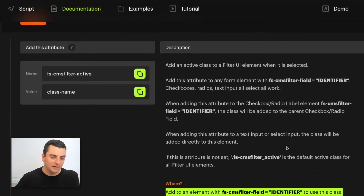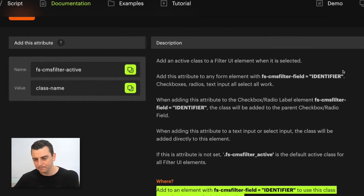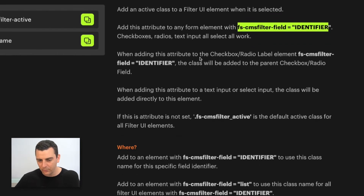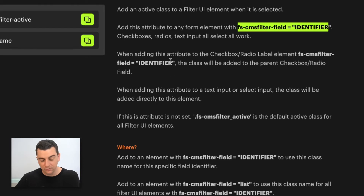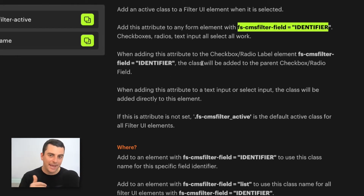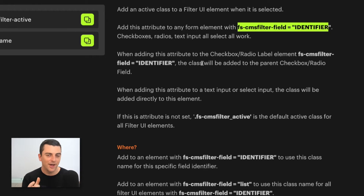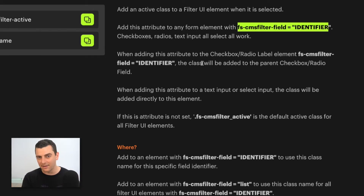Before the walkthrough, let's be clear on where this class is being added. When we add the attribute to the checkbox or radio label — which is where we put our identifier — the class gets added to the parent element. This is what we'd want as a user: the entire outer box of the checkbox field gets the class, so we can apply a background color, a border, whatever.